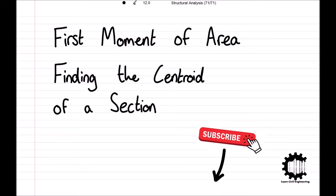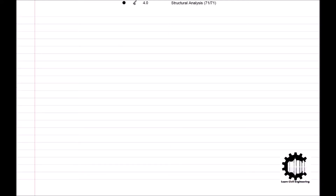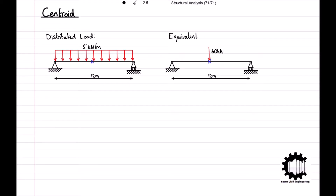In the previous video we saw how the area of a section has a great impact on the behavior of the structure, and likewise the location of the centroid of a section impacts the behavior of the structure as well. In structural analysis it is common to define a distributed load over an area as a concentrated load applied to a single point, which is the centroid of the area. By doing this we will be able to simplify many calculations throughout structural analysis, hence the desire to be able to determine the location of the centroid.